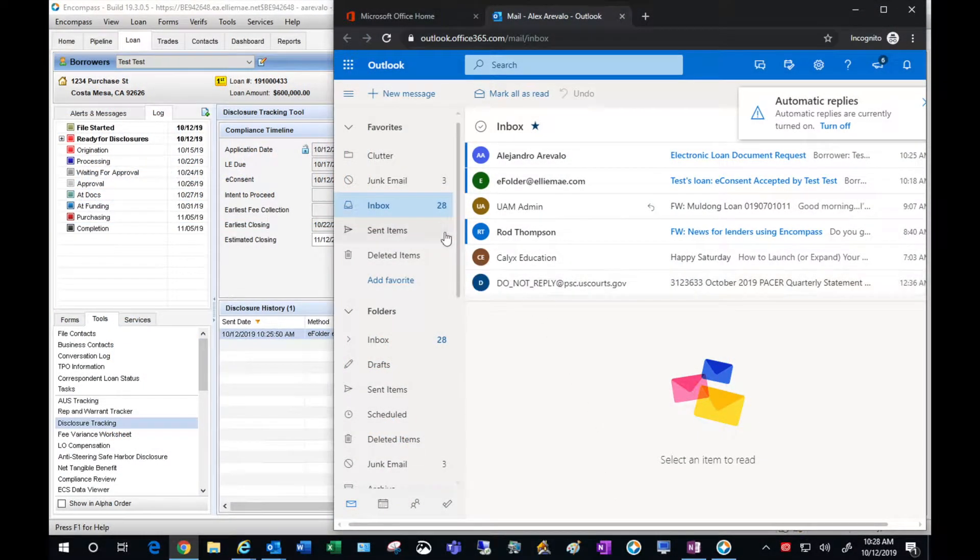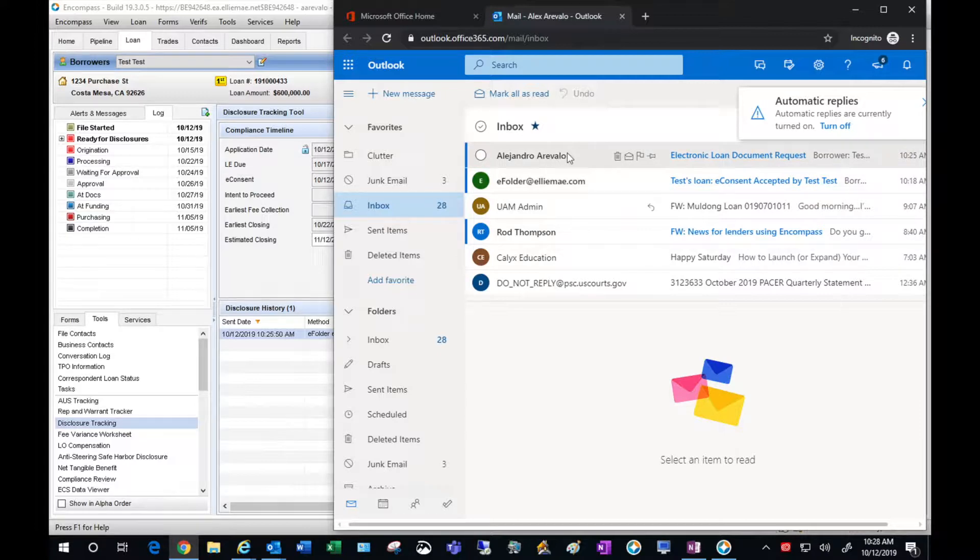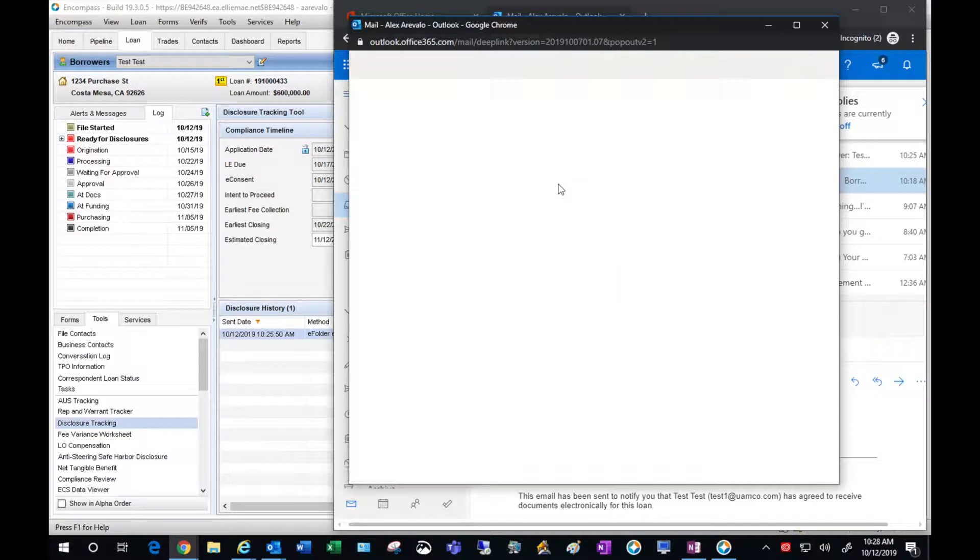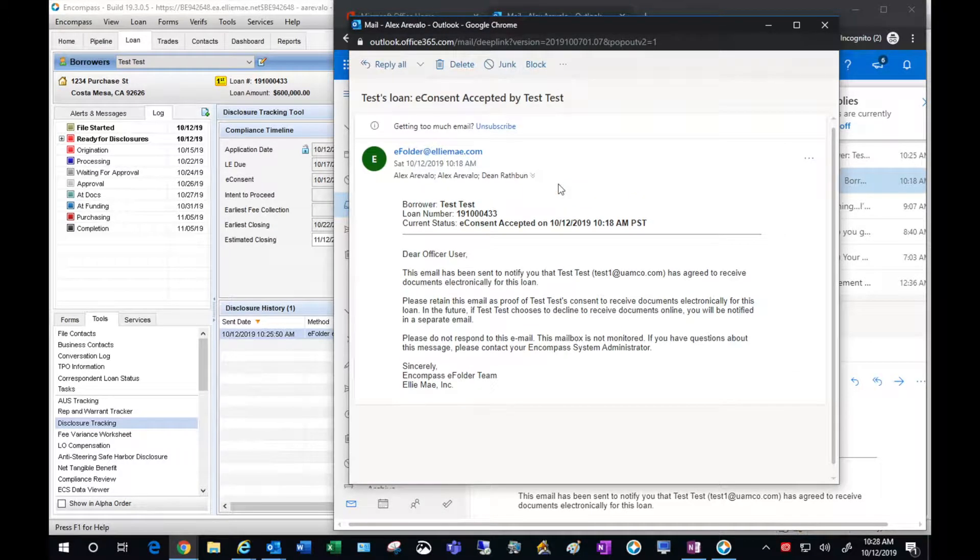At this point you would have received an email from the file starter indicating that the file is ready for you to proceed. As you can see here I also have the e-consent from the borrower.